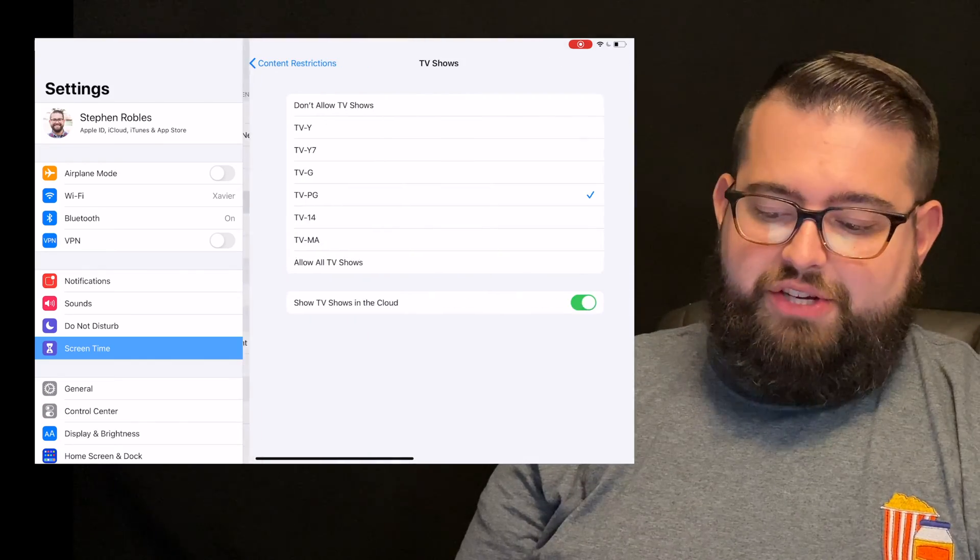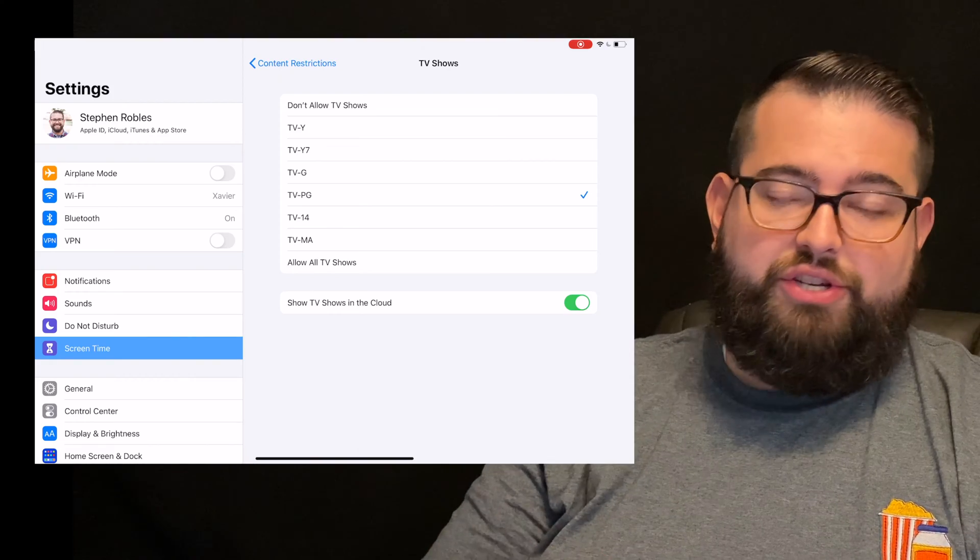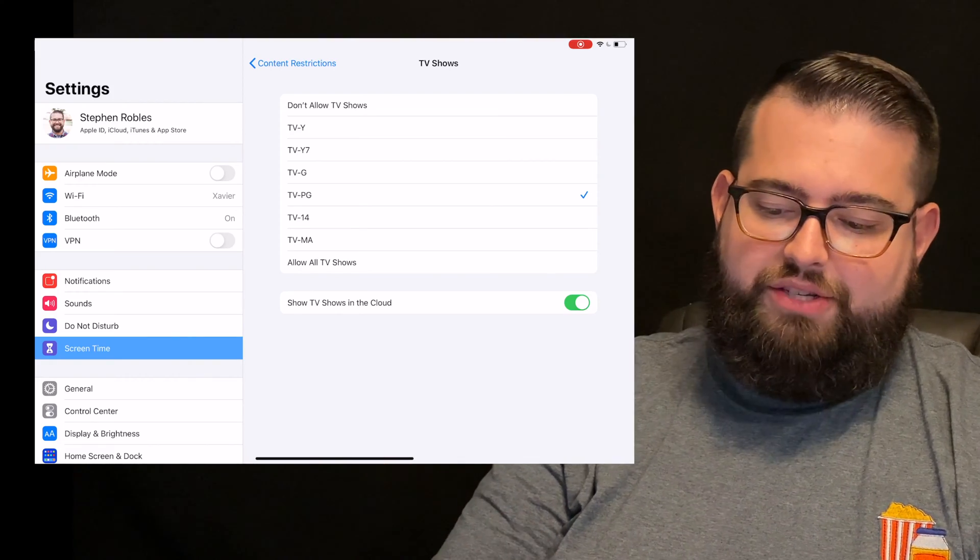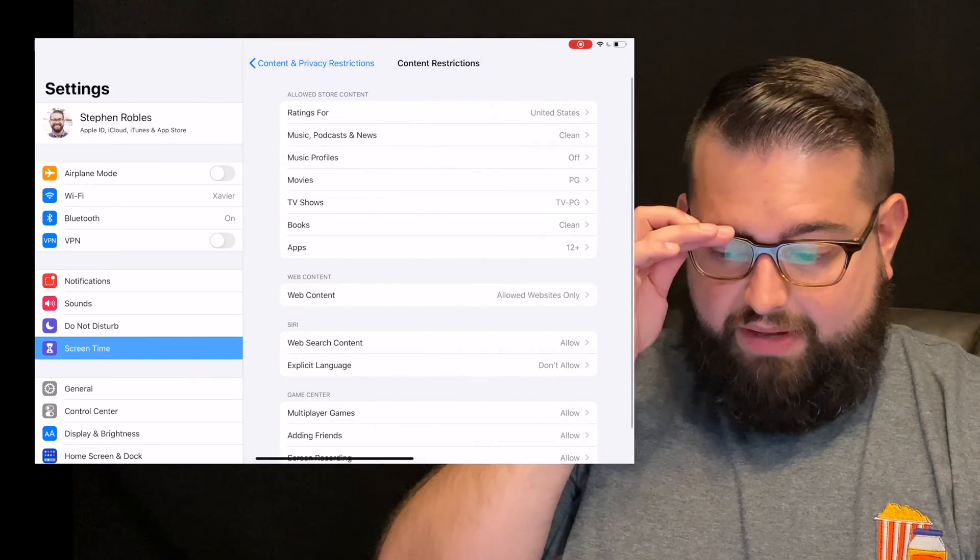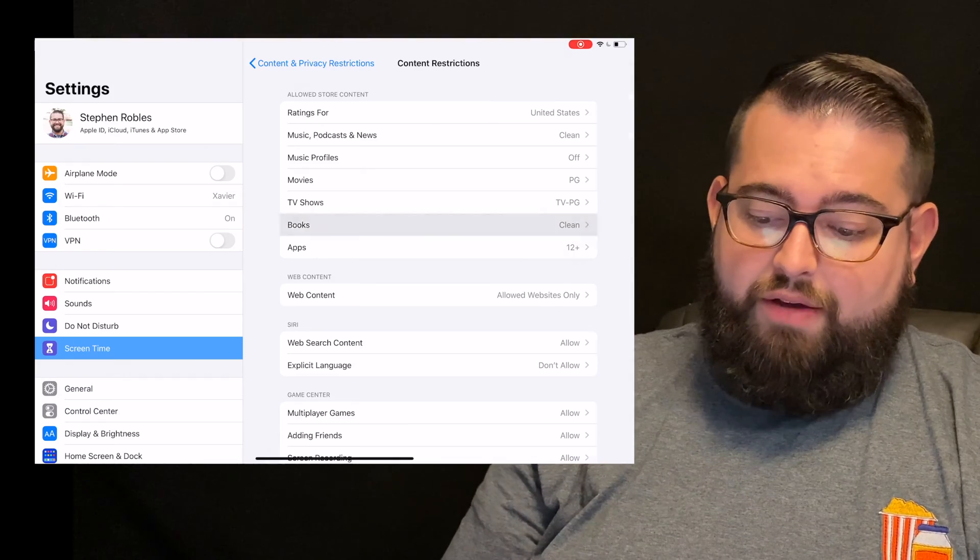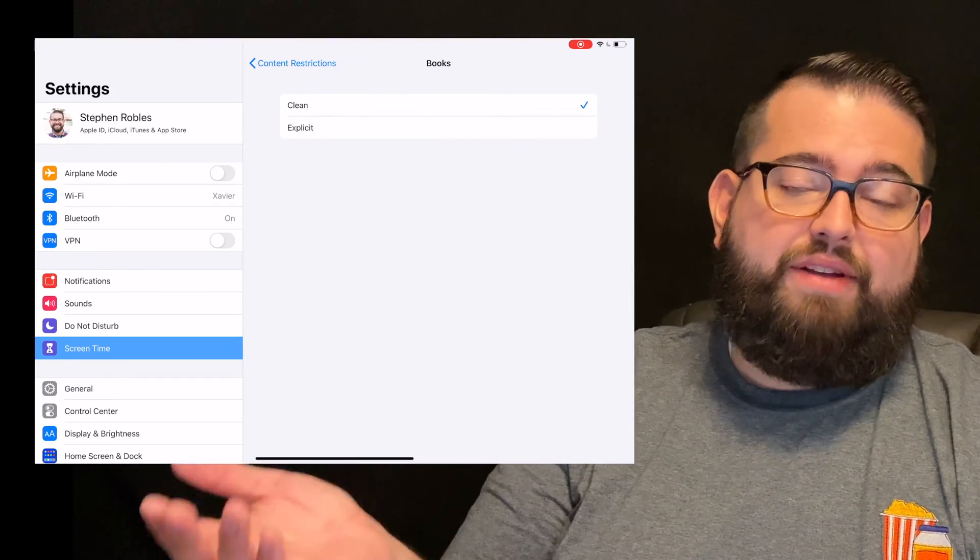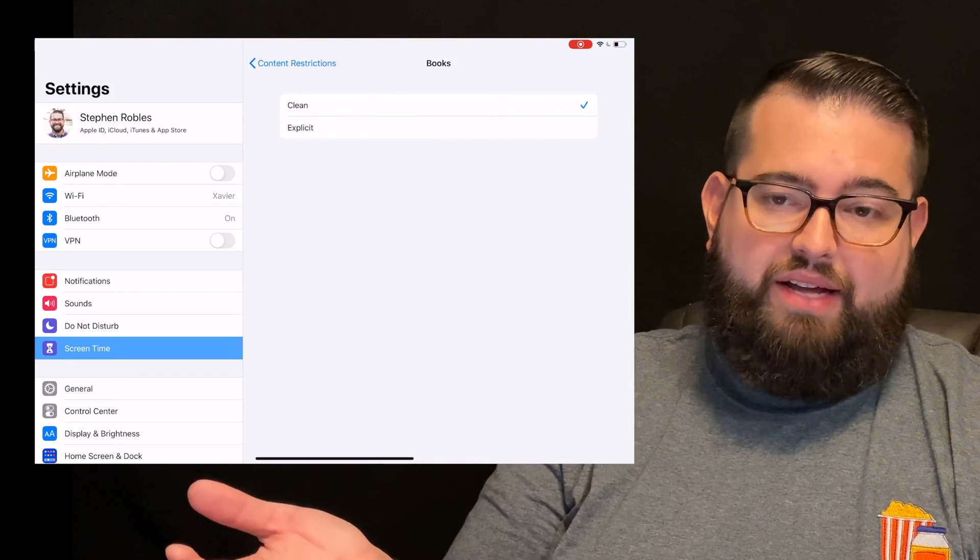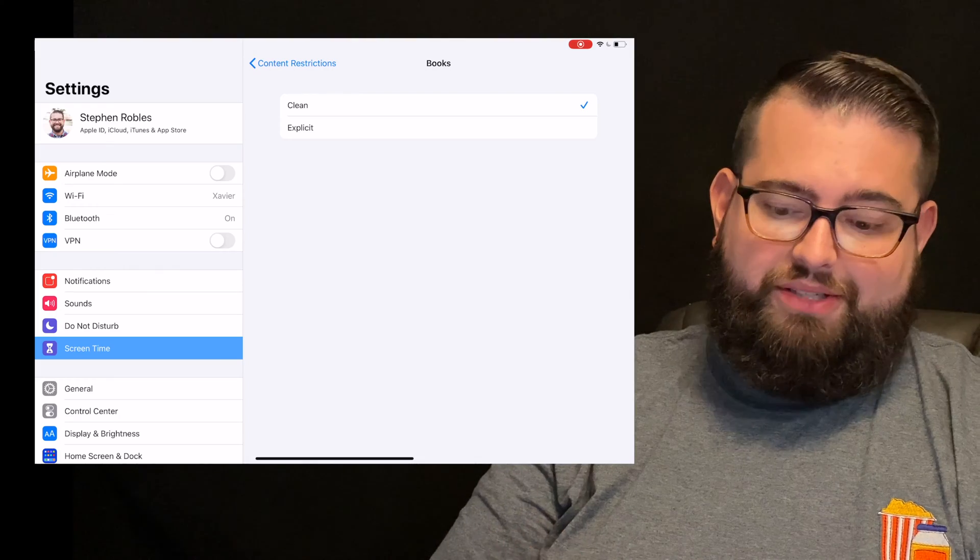TV shows, same kinds of settings. You can choose what ratings you want them to have access to or even see in the Apple TV app. For books, like I said before, I've enabled books on their devices, but just clean books.